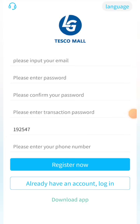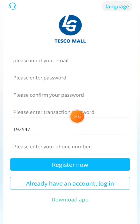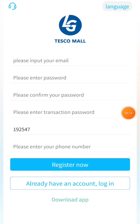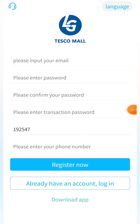Hello guys, welcome to a new video. Today I am going to show you the platform colesightmall.com — you will find the link in the description. Once you click on the link, you first need to register. Put your email address, confirm the password, then put the transaction password. The invitation code will be my link, and then put the mobile number.